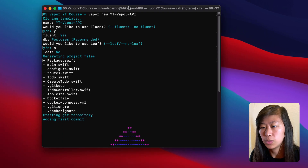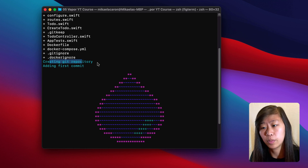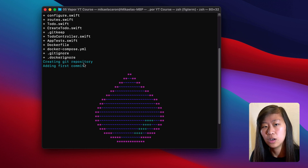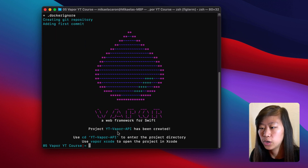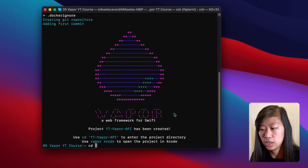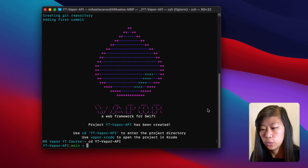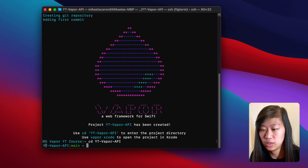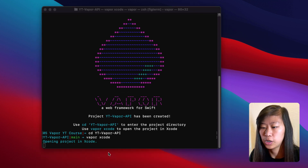So you'll see it ran. It generated all the files that we needed. It automatically creates a Git repository for us and creates an initial commit, so we don't actually need to go through those steps. You'll see the pretty little water droplet, and then you CD into YTVaporAPI — that is our project. Then we use vapor xcode to open the project in Xcode. So we CD into our project directory and then type vapor xcode to open the project.